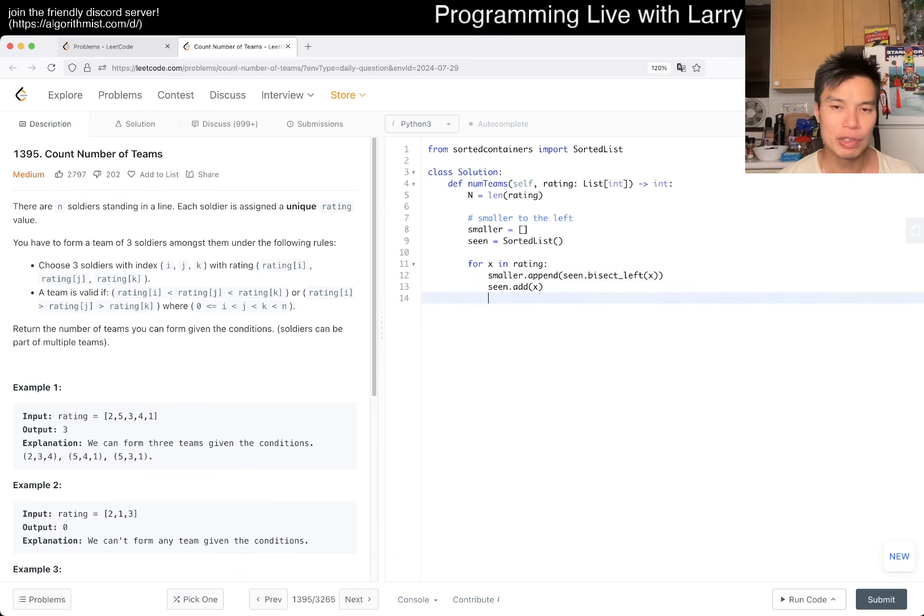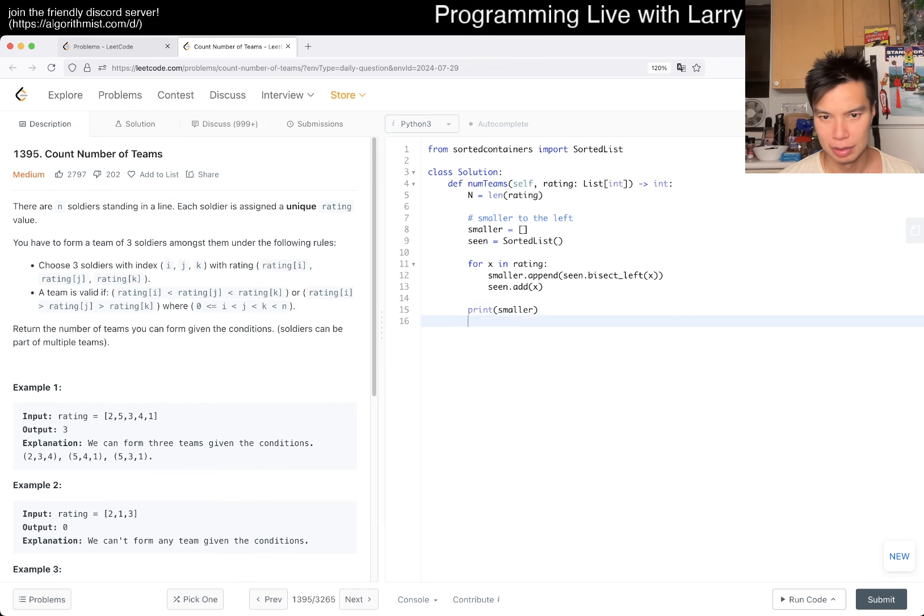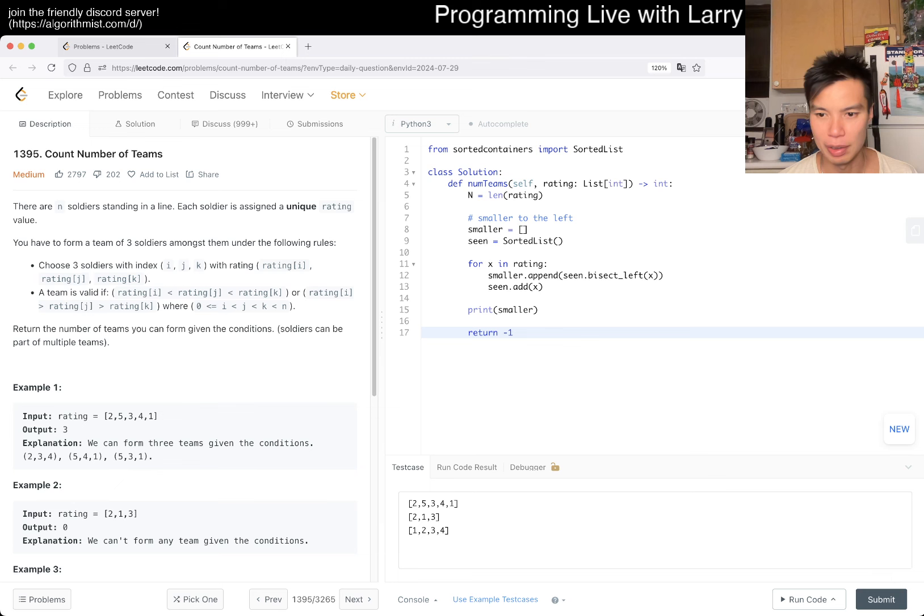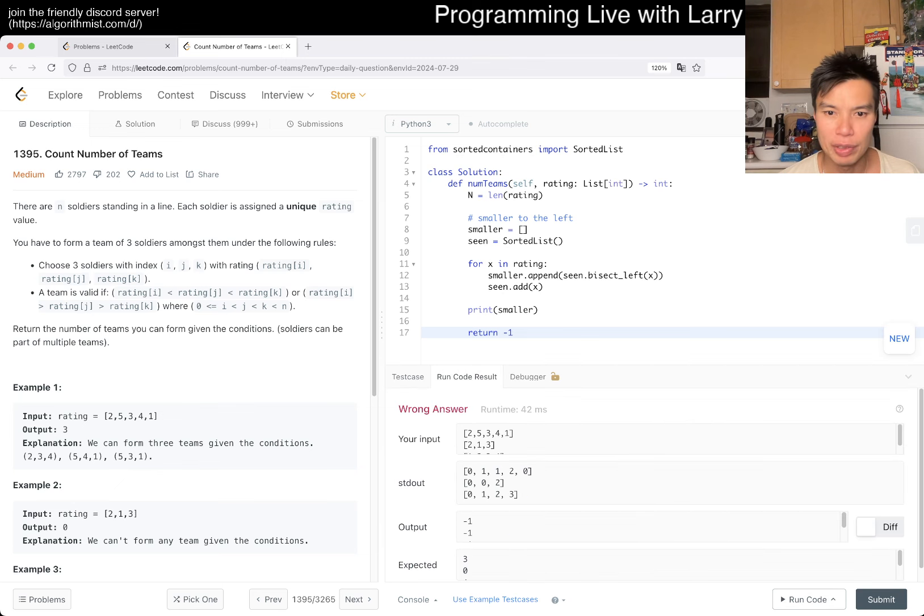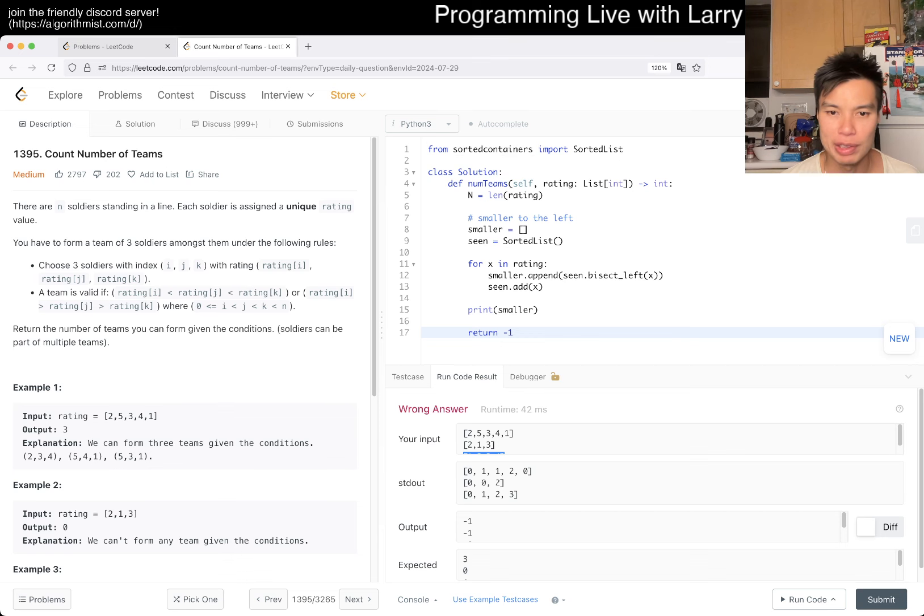This will give you... Let me make sure. Here, we have 0 numbers to the left. 5 has 1 number to the left that's smaller. 3 has 1 number to the left. 4 has 2. And 1 has 0. So that thing looks good.